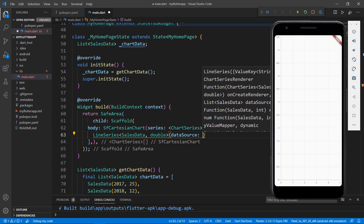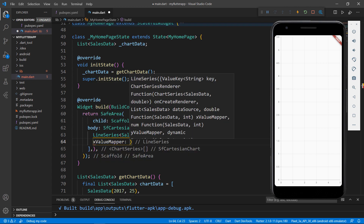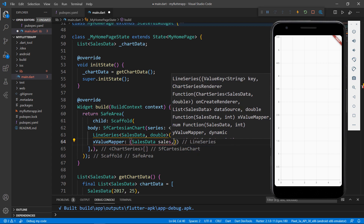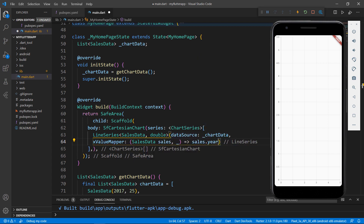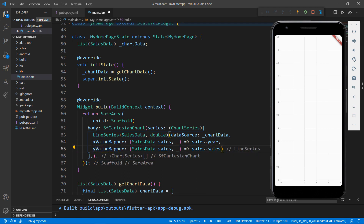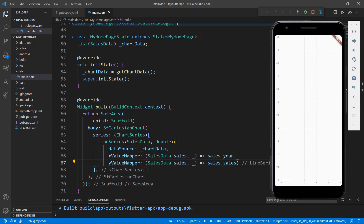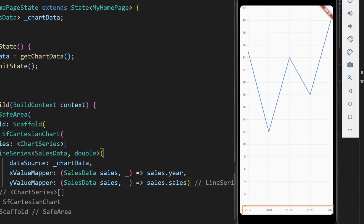Set its dataSource property with the chart data object that we just created. Next, you need to map the data for the X value and Y value. Use the xValueMapper property and set the year field — this will plot all the year values on the X axis. Use the yValueMapper property and set the sales field. Save the file to see the changes in the chart. You can see the line chart in the application. The X axis holds the year value and the Y axis holds the sales values.